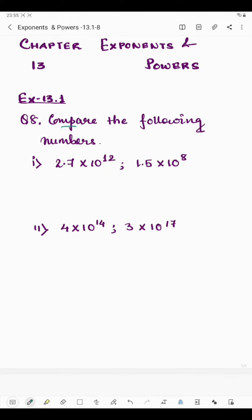We have 2.7 multiplied by 10 raised to the power 12, and 1.5 multiplied by 10 raised to the power 8. We have decimal numbers but we have to focus on the power. Here 10 is the base and power is 12, so we will multiply 10 twelve times. For the second number, base is 10 and power is 8, so we multiply 10 eight times. Since the first is multiplied 12 times, it is clearly greater.